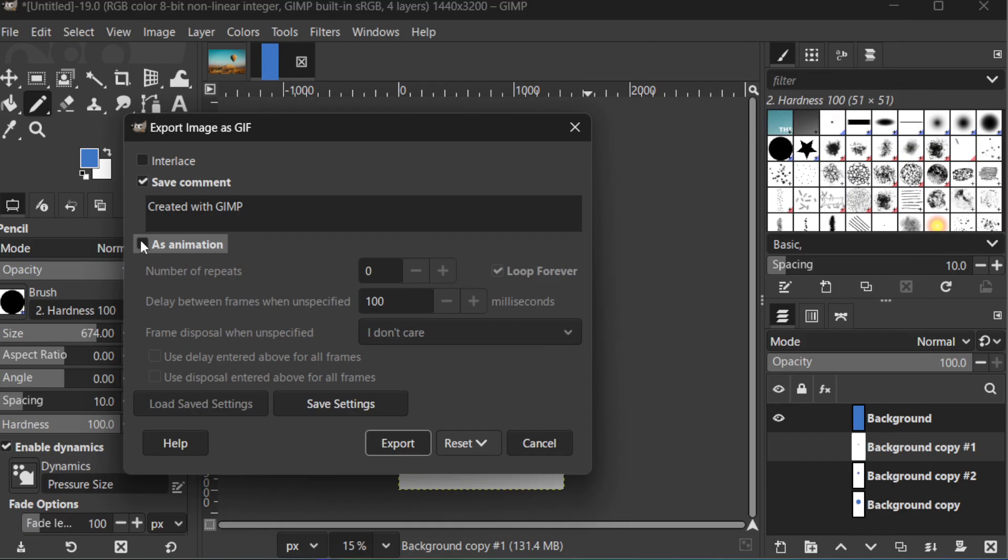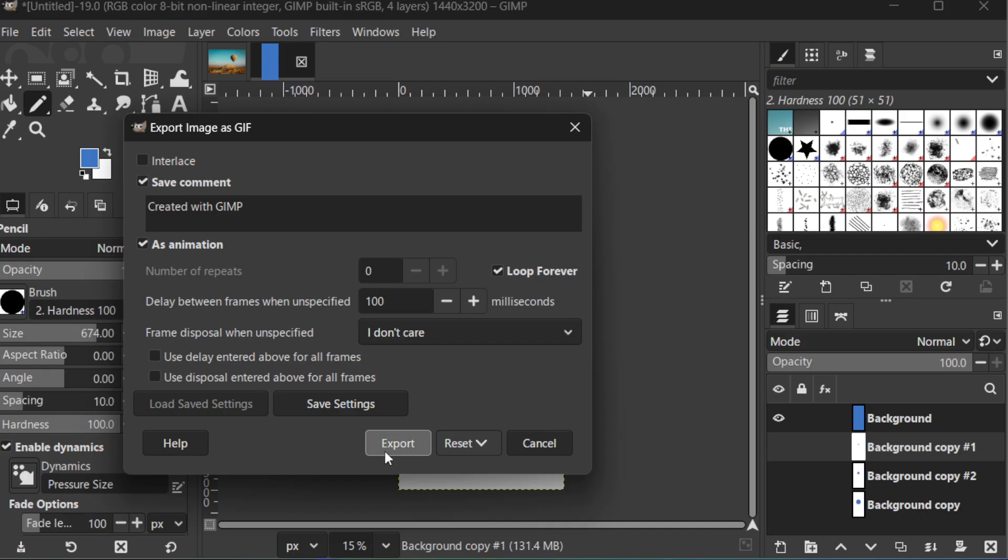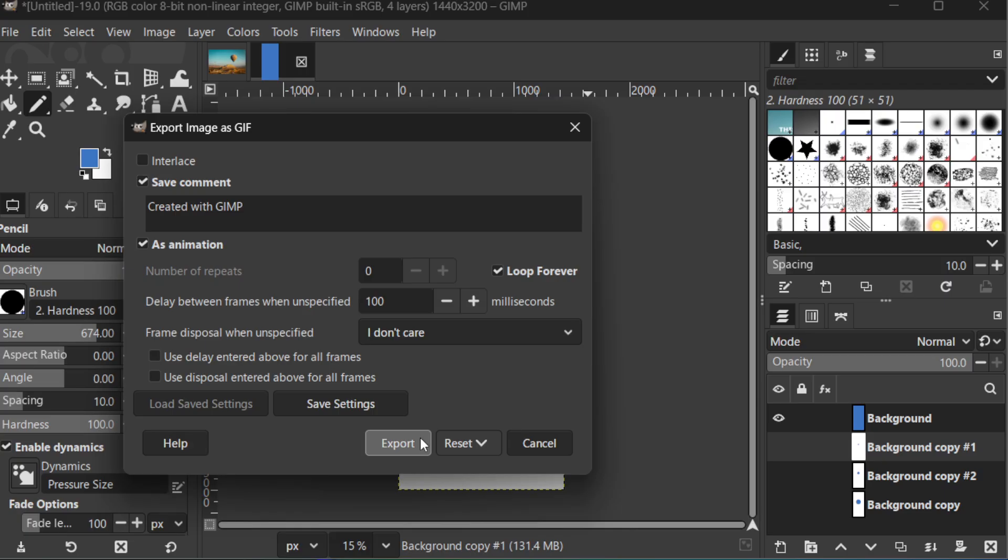With these steps, you've successfully created a simple animation in GIMP. Each layer serves a unique purpose, and with the order correctly set, the animation weaves smoothly together upon playback. Exporting as a GIF solidifies your imaginative work into a shareable and fun digital format. Practicing this technique will improve your skills in digital art and animation. Enjoy exploring and experimenting with your newfound capabilities in GIMP. Thank you for watching, and happy animating!